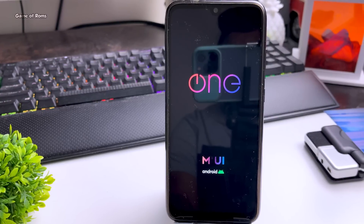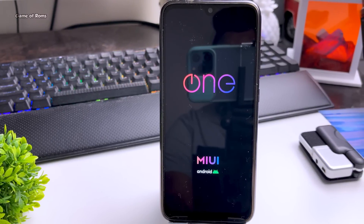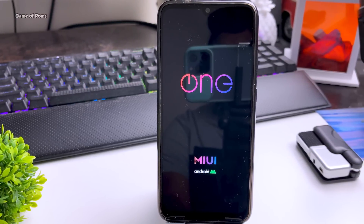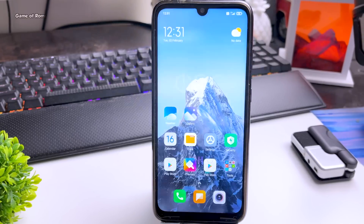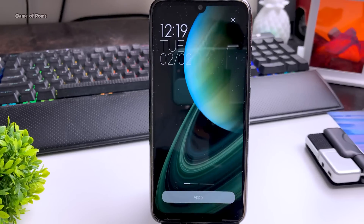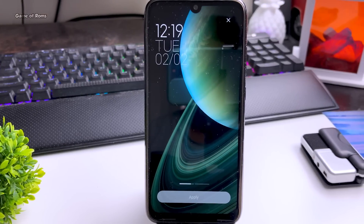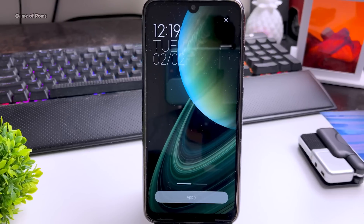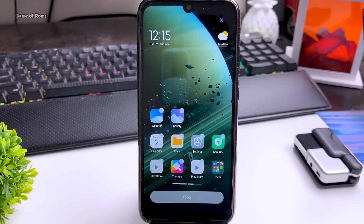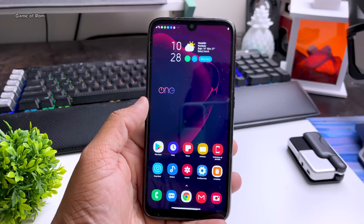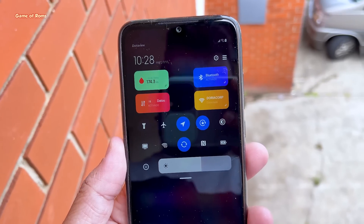Whenever we talk about MIUI, you always think it's a stock ROM from Xiaomi with bloatware, and normally custom ROM users don't like it. But here I have a MIUI-based ROM without bloatware — it's called OneOS. With this ROM, you can keep MIUI and also take advantage of using a custom ROM.